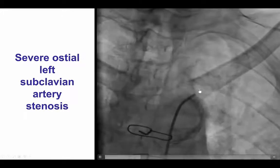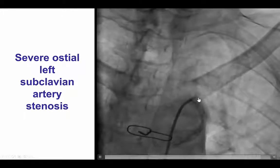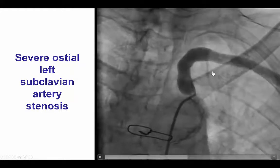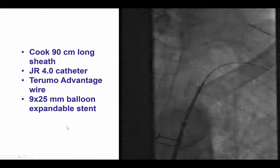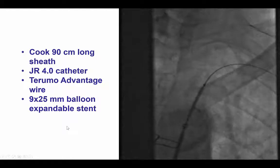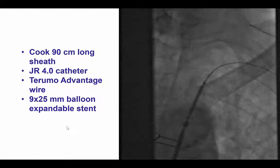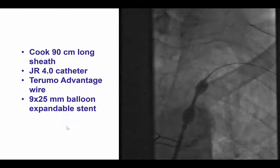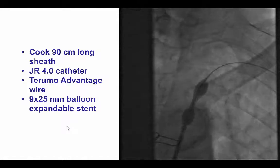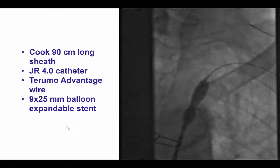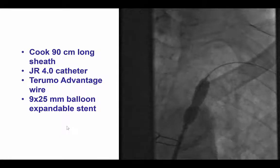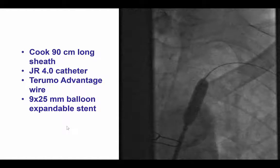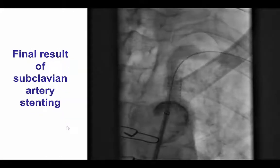The left subclavian had a significant ostial stenosis that was thought to cause steal from the left internal mammary artery graft. The ostial subclavian was successfully stented with a 9 by 25 mm balloon expandable stent, which was accomplished without any complications and subsequently restored excellent antegrade flow in the left subclavian artery.